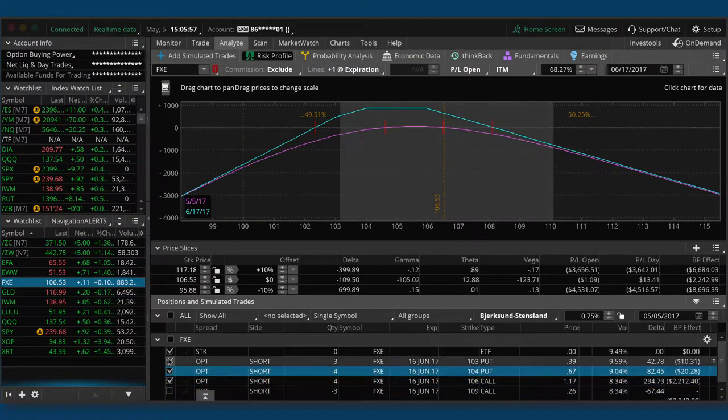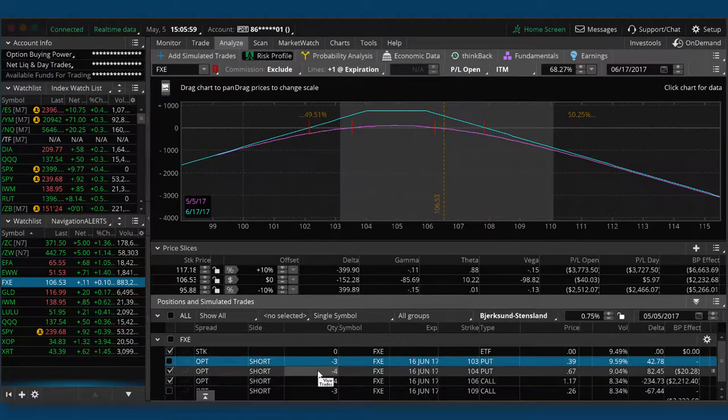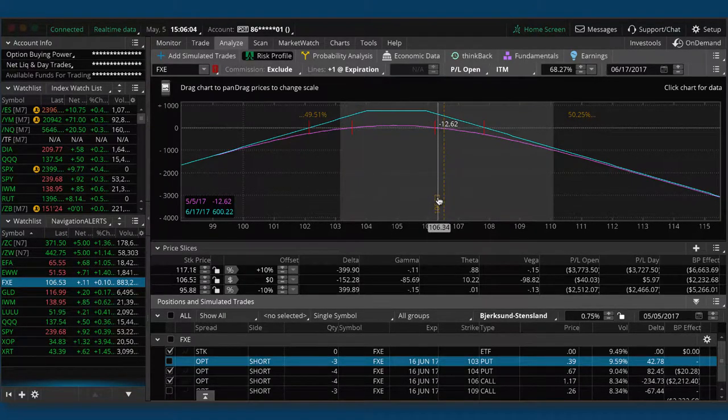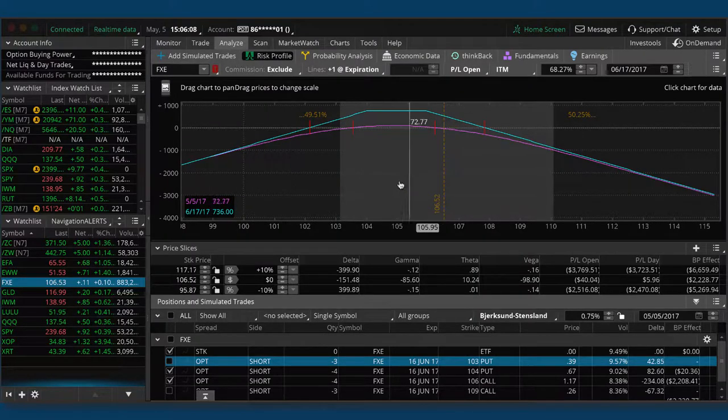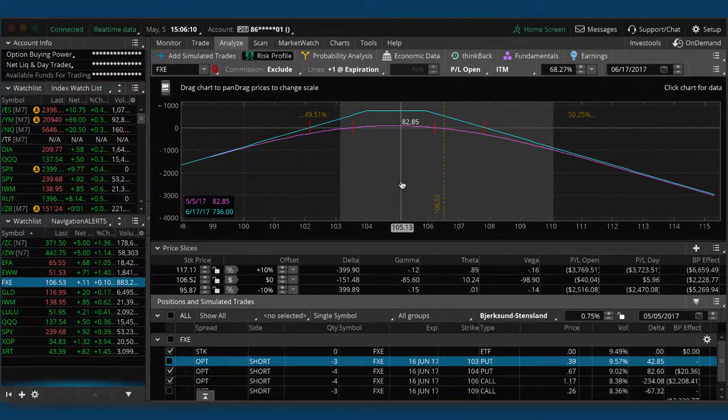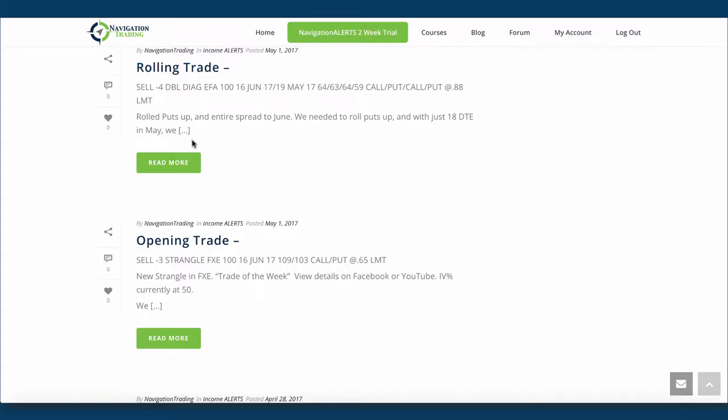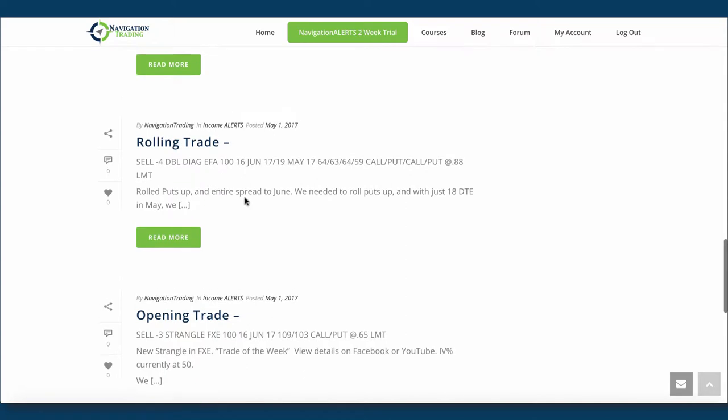You can see we're still very centered, no profit or loss in that one yet. And then the one for four contracts that you see here is the 104, 106. This is one where we had adjusted that, so we're still just kind of continuing to wait and let that theta decay. We need a little bit of a down move to get more centered, so we'll continue to monitor FXE.